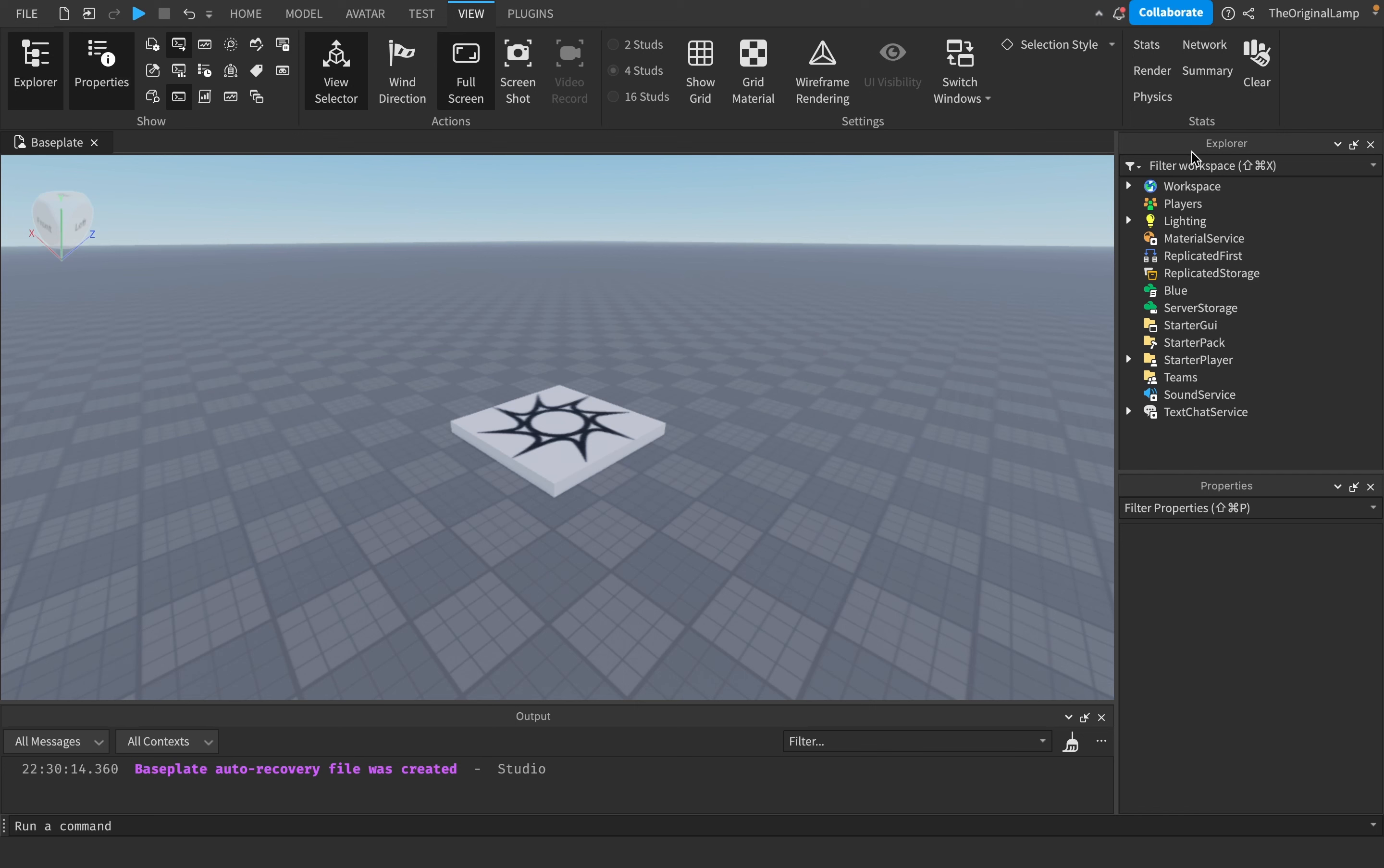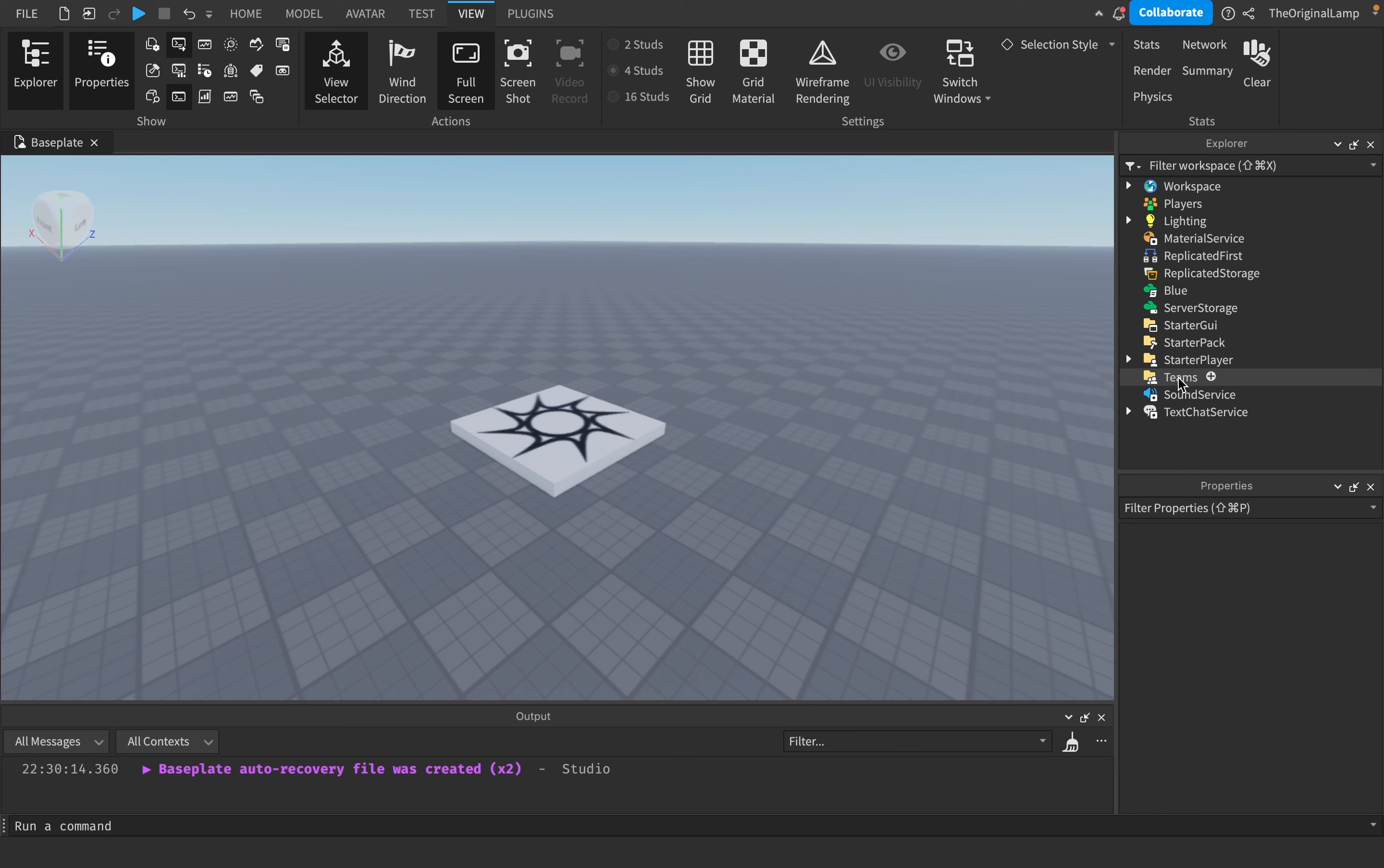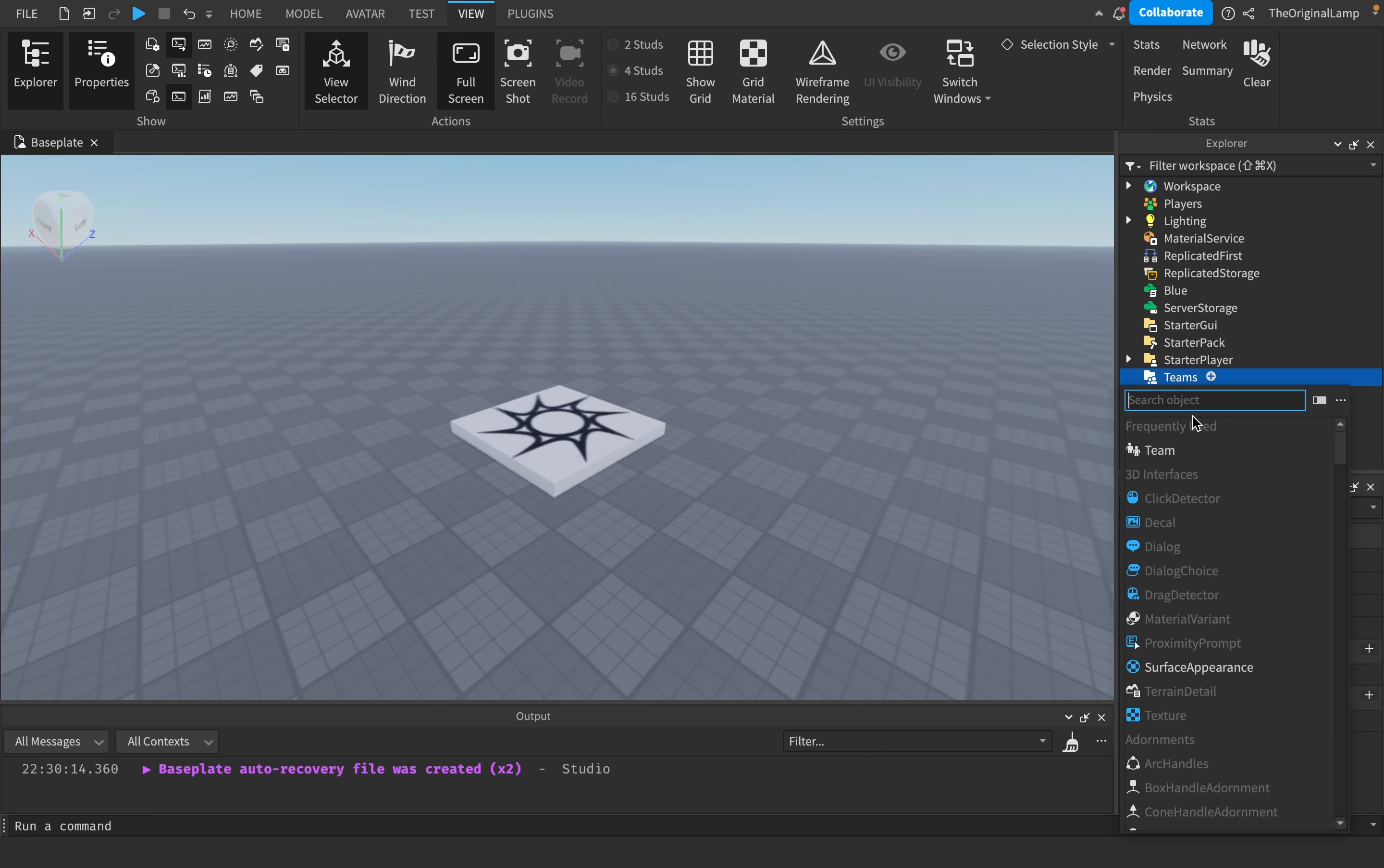Go to your Explorer window right here. If you can't find it, go to View and then click Explorer here. There should be a folder that says Teams.